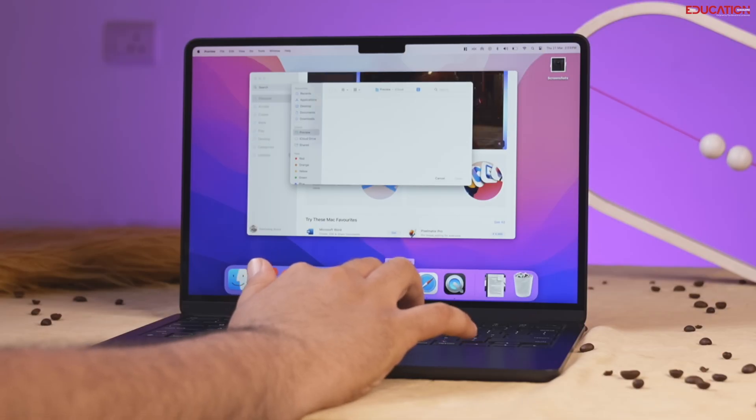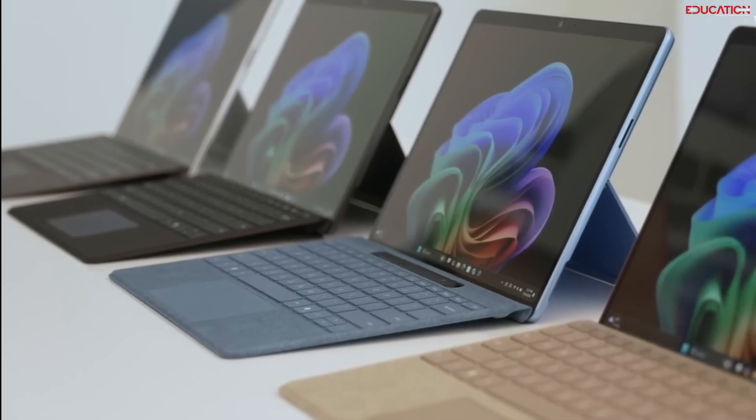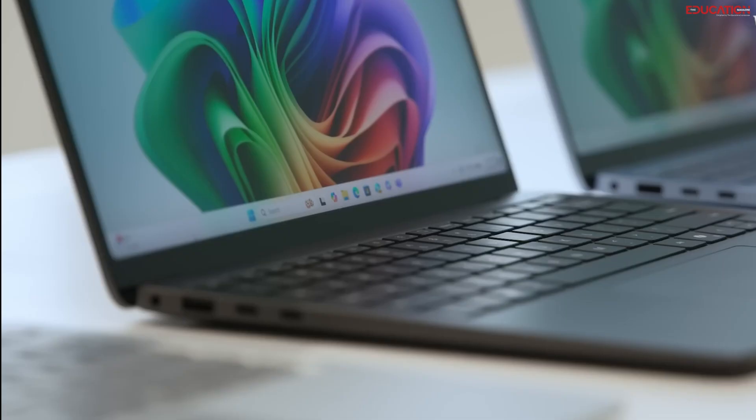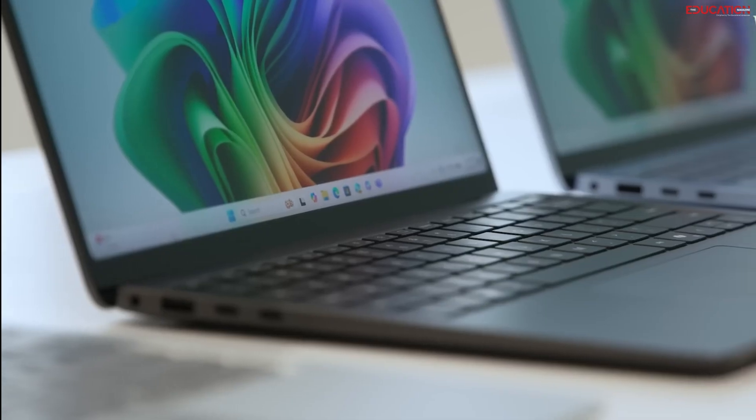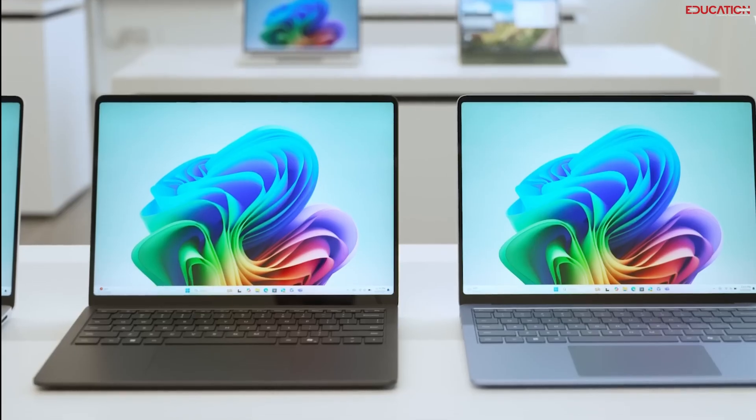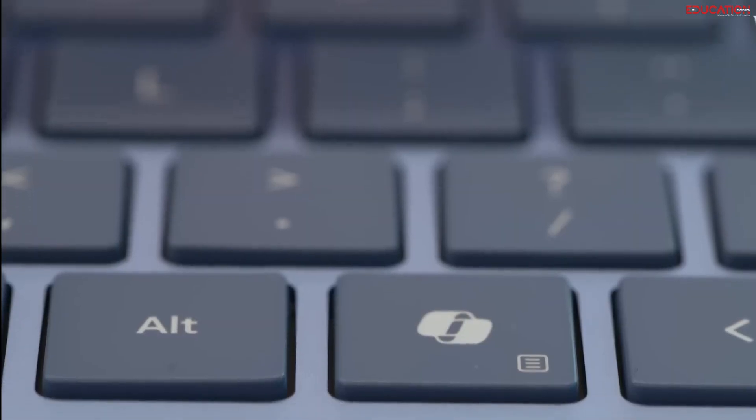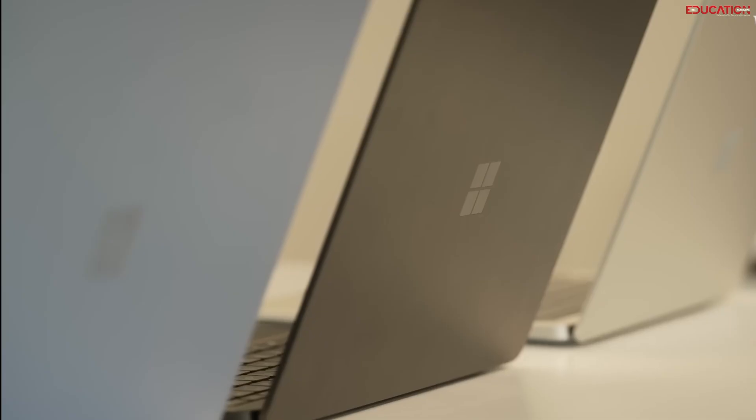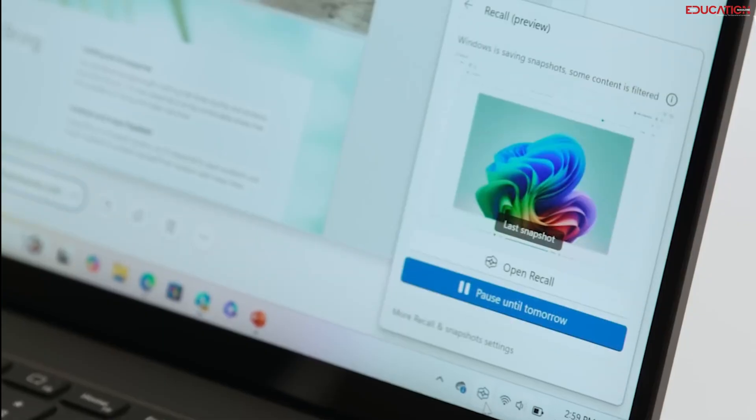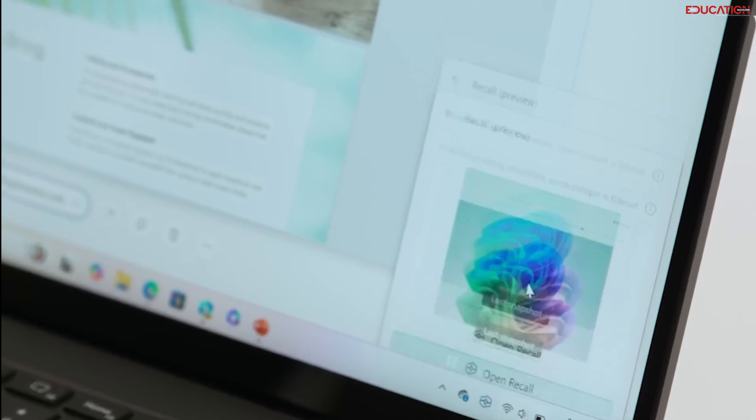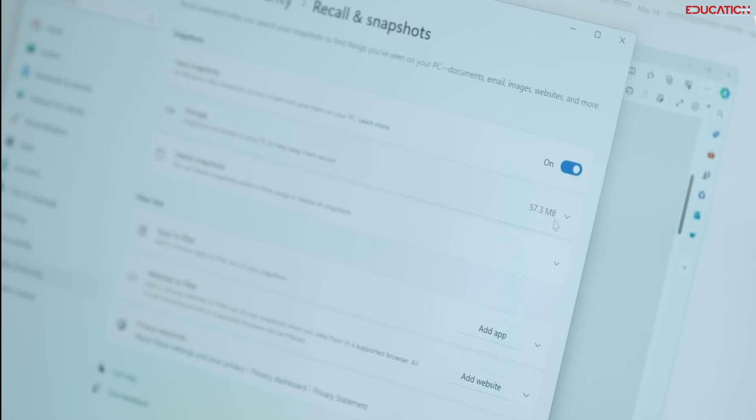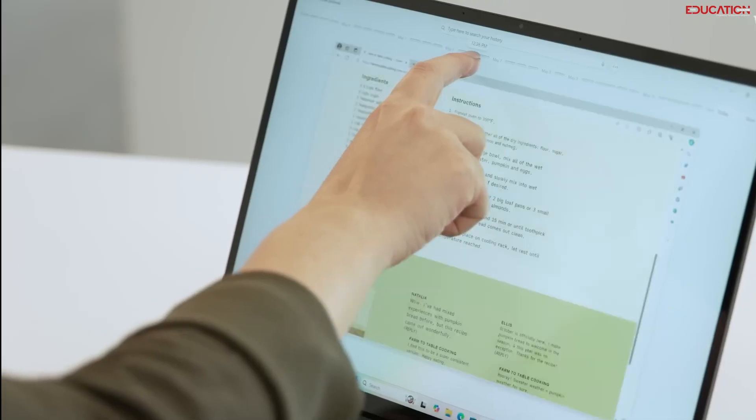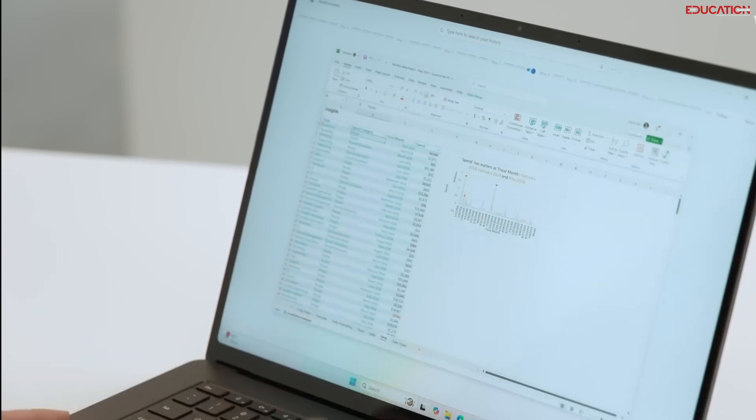Yet, co-pilot PCs are not just stepping up, they're leaping forward with up to 22 hours of video playback or 15 hours of web browsing on a single charge. That's endurance that could make even the Energizer bunny jealous. And AI? Co-pilot PCs are like having a genius sidekick, thanks to Microsoft's generative AI tools built into Windows, making them more than ready to disrupt the market.